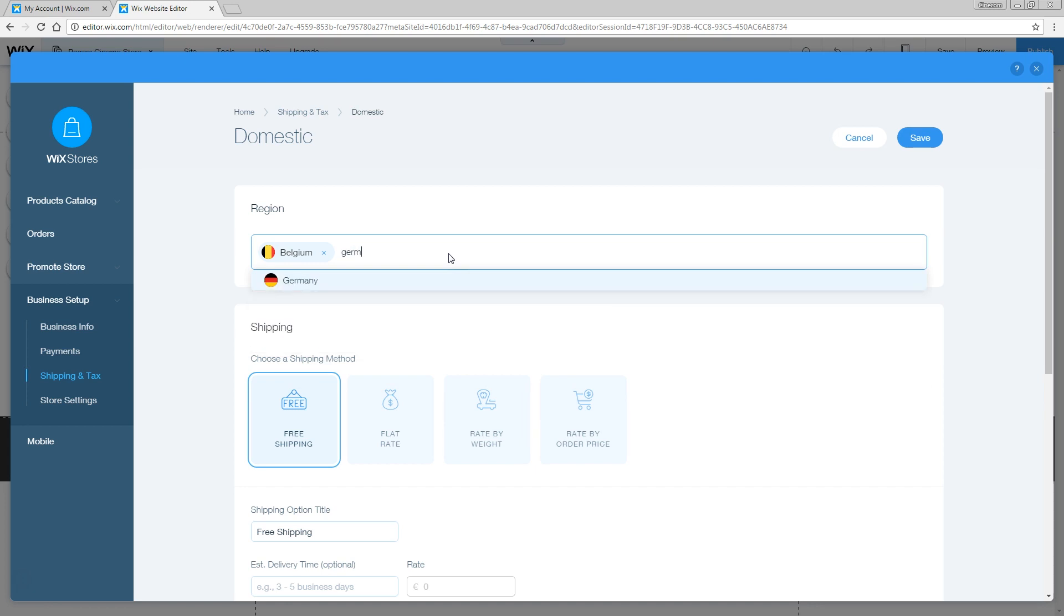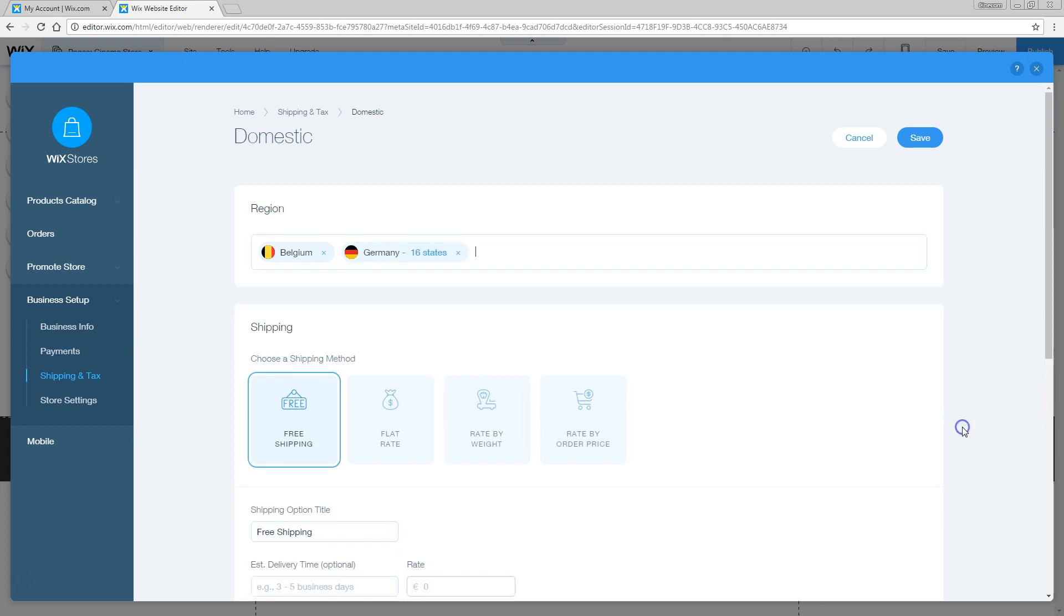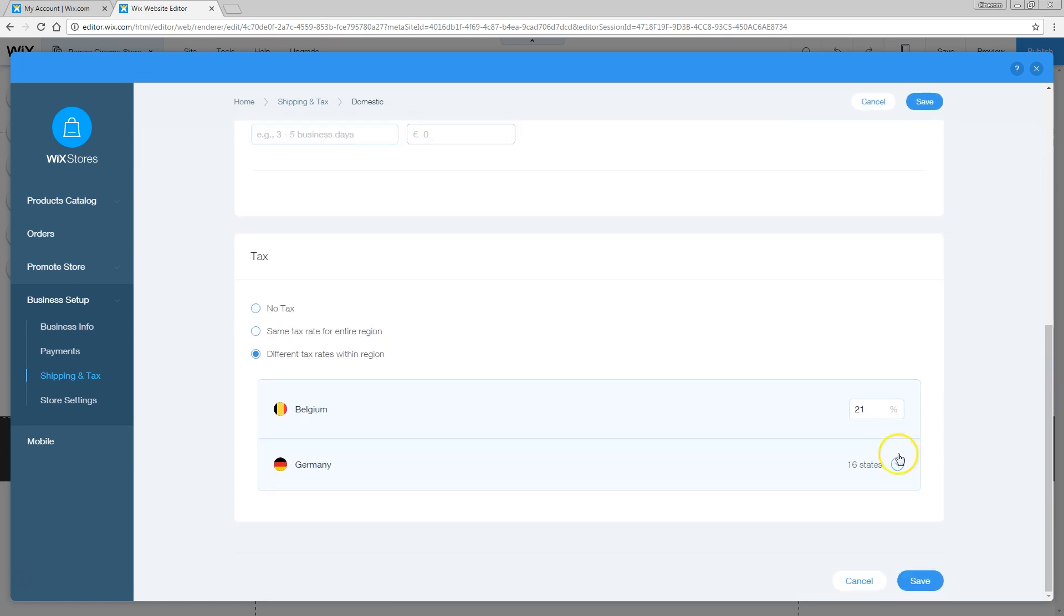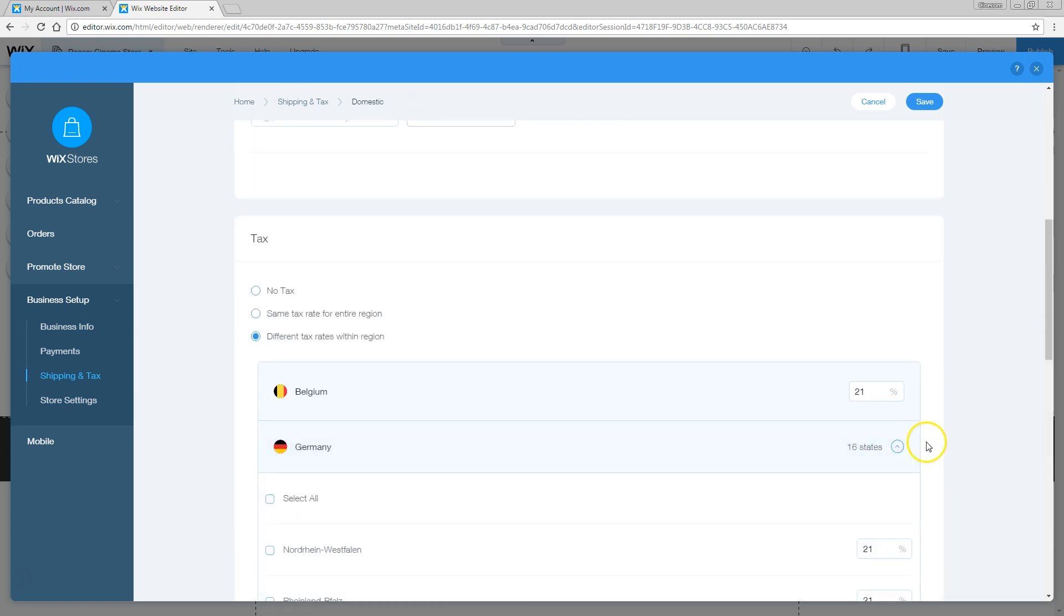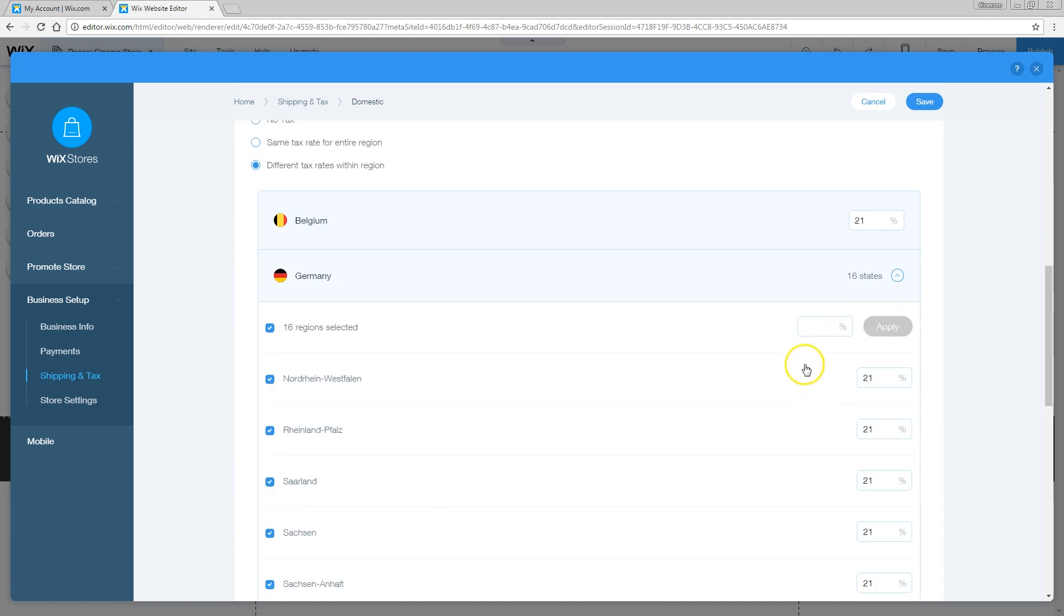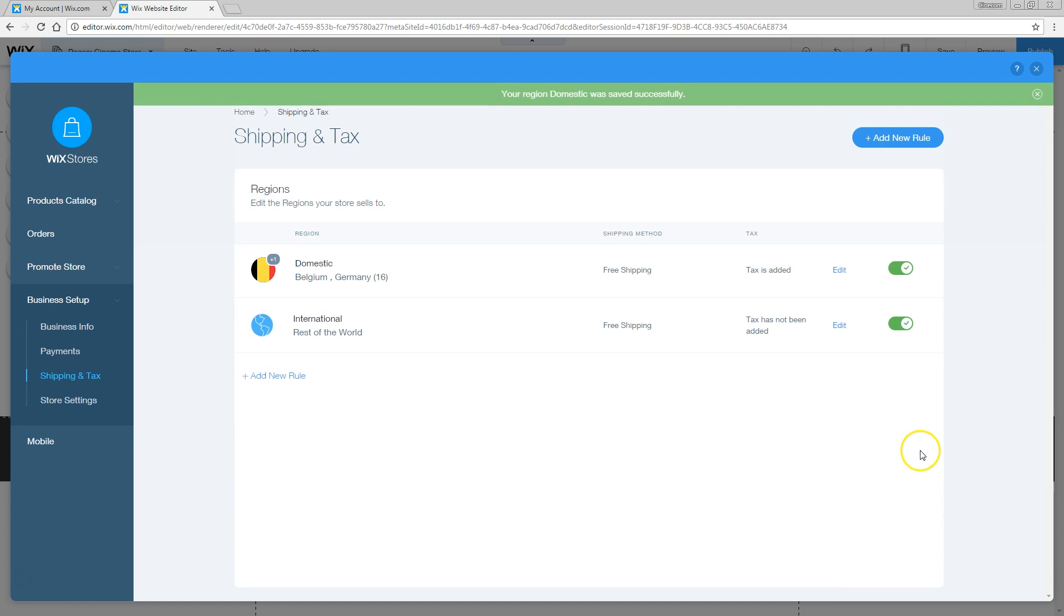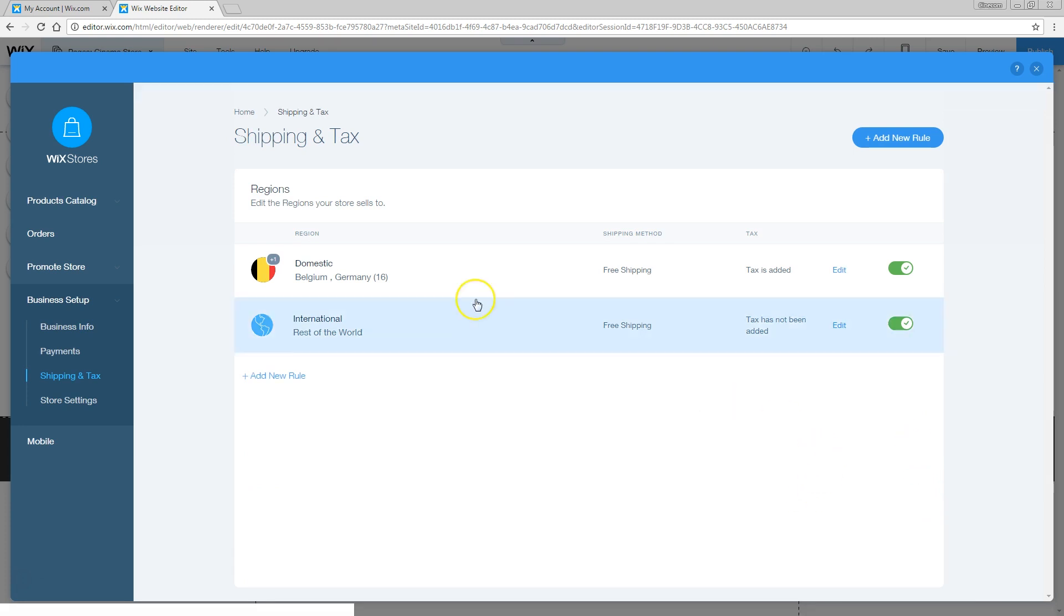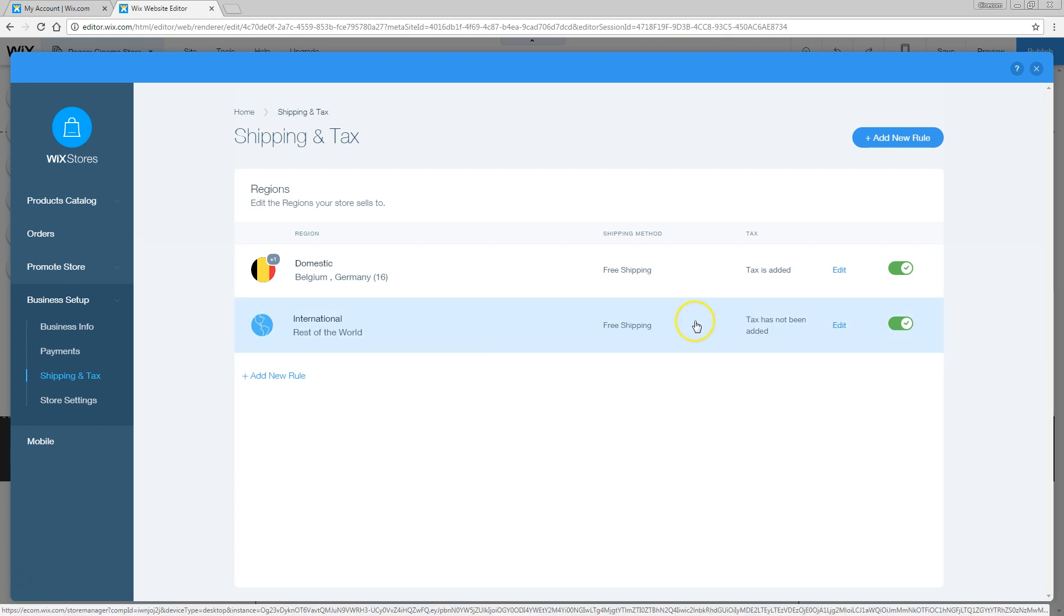For example, Germany, and it has 16 states. So apparently you can change that for every state in there. Or you can just say select all of them and have just one global tax rate. Because I do believe that Germany has just one tax rate. And if I'm correct, it was 25%. So that's even a bit more. And that just keeps continuing. So welcome to our world. Or welcome to Europe. Let's put it that way. I just saved that setting. We also set an international shipping method. For the rest of the world, we just have to calculate the Belgian tax rate.